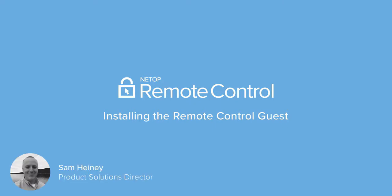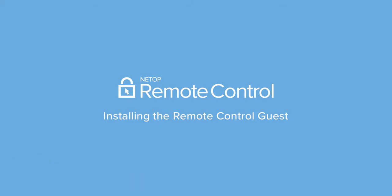Hi, this is Sam, the Product Solutions Director for Netop Remote Control. In this video, I'll demonstrate how to install the Netop Remote Control guest module and use it to access a device running a Netop host.